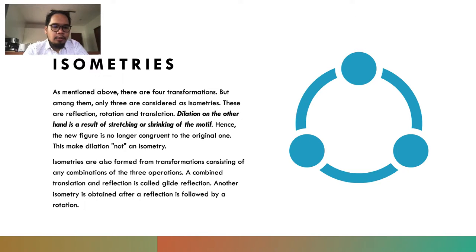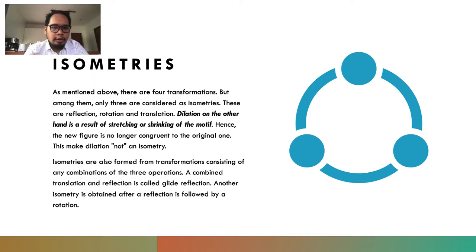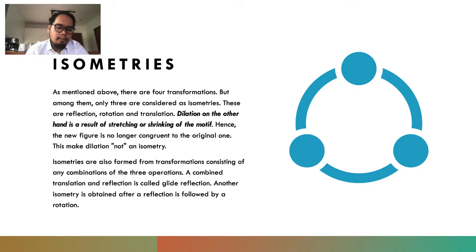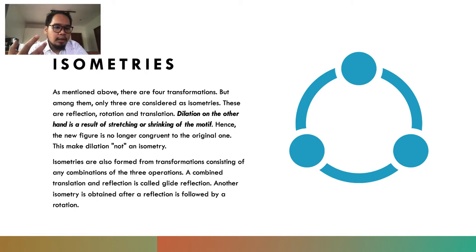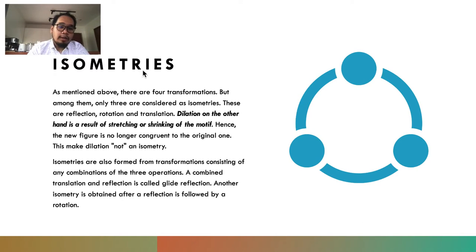Hi there everyone. We're going to continue with our videos on Mathematics in Modern World. We're done with the different types of translations. I also showed you that thoroughly in GeoGebra. Now we're going to jump into isometries.